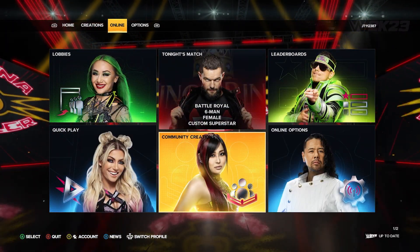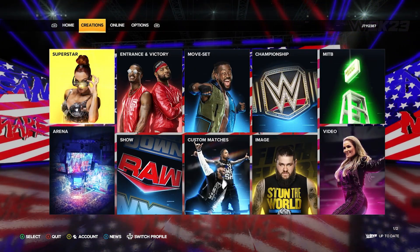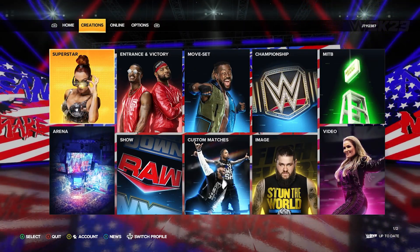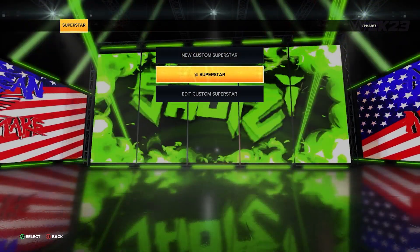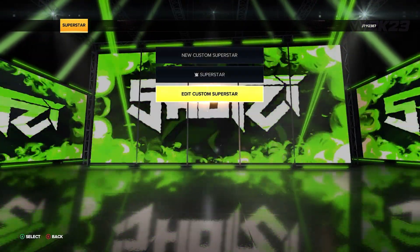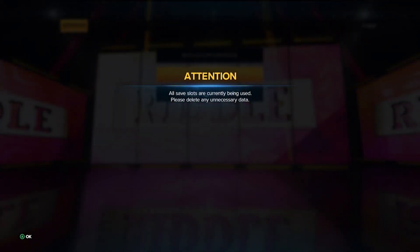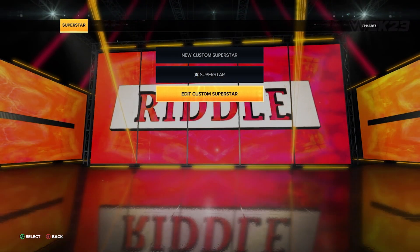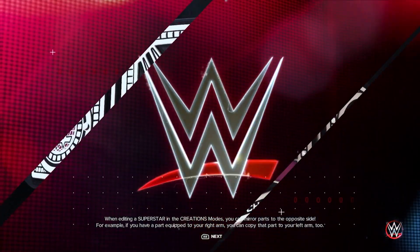You have Online and you have Creations. From there you go into Superstar. You then have New Superstar or New Custom Superstar, and Edit Custom Superstar. I tend to normally go into Superstar, but if you go into Edit Custom Superstar, you will find all of the players you have downloaded.